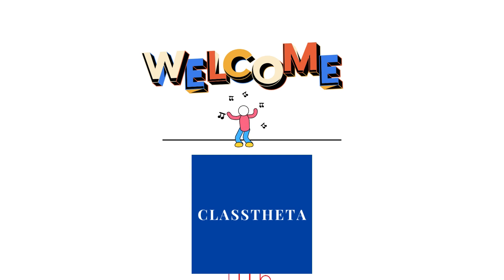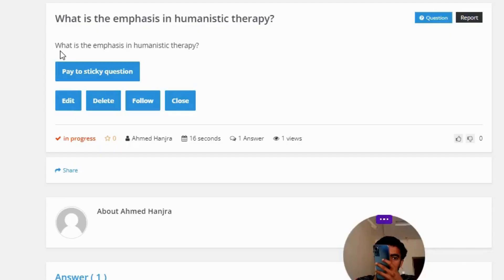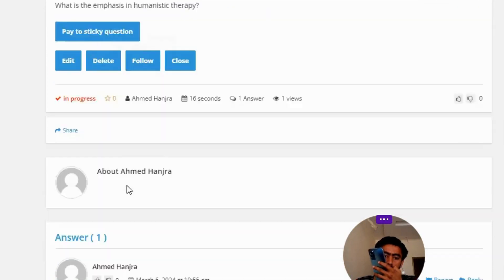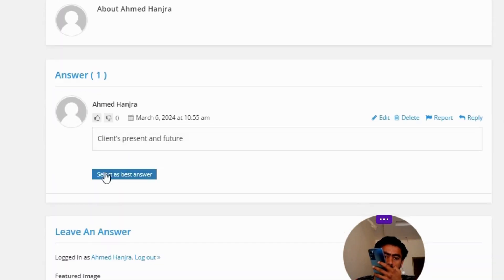Our today's question is: what is the emphasis in humanistic therapy? The correct answer to the question is past, present, and future.